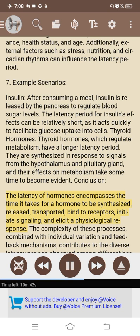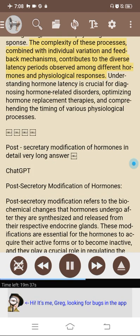Conclusion. The latency of hormones encompasses the time it takes for a hormone to be synthesized, released, transported, bind to receptors, initiate signaling, and elicit a physiological response. The complexity of these processes, combined with individual variation and feedback mechanisms, contributes to the diverse latency periods observed among different hormones. Understanding hormone latency is crucial for diagnosing hormone-related disorders, optimizing hormone replacement therapies, and comprehending the timing of various physiological processes.